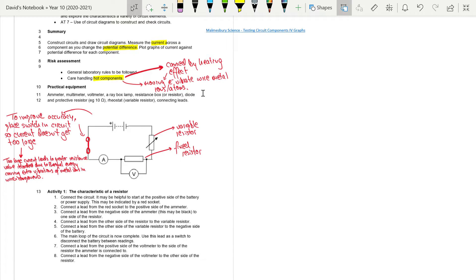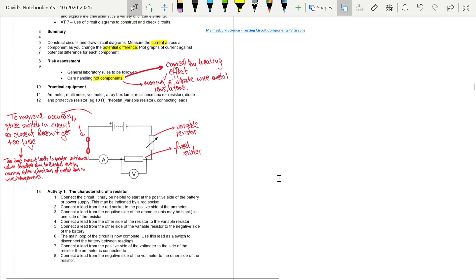There is a second link in the description below to a circuit builder simulator. Pause the video and have a go at building a circuit using it: add in a variable resistor, a fixed resistor, a voltmeter in parallel around the fixed resistor, an ammeter, and optionally a switch.